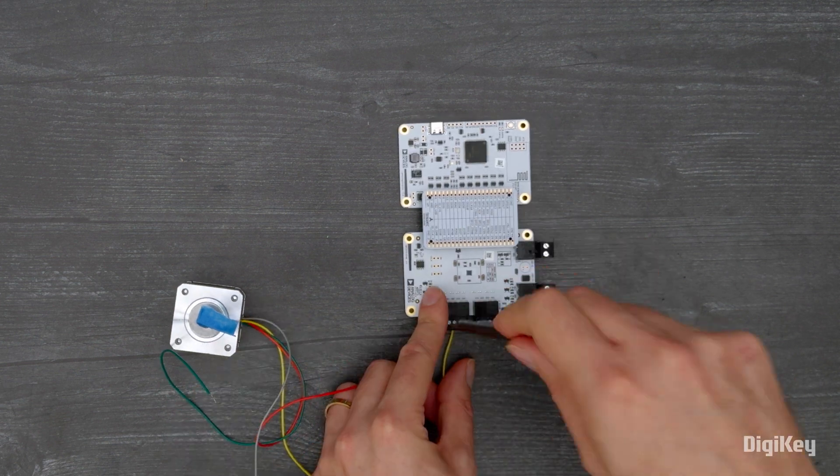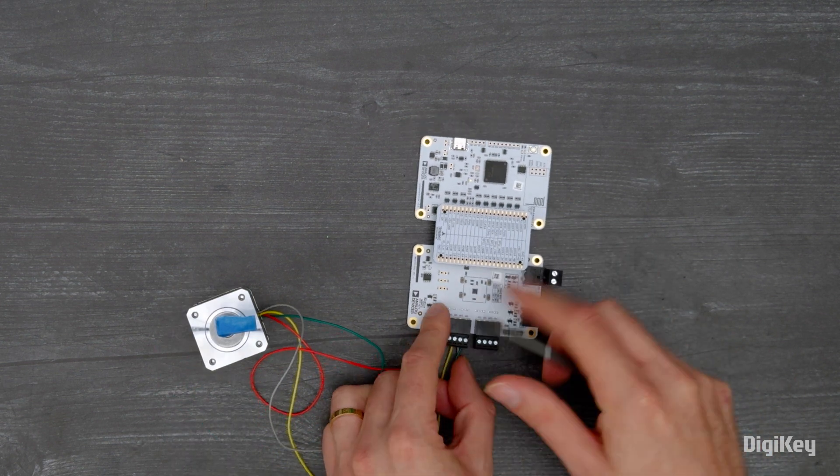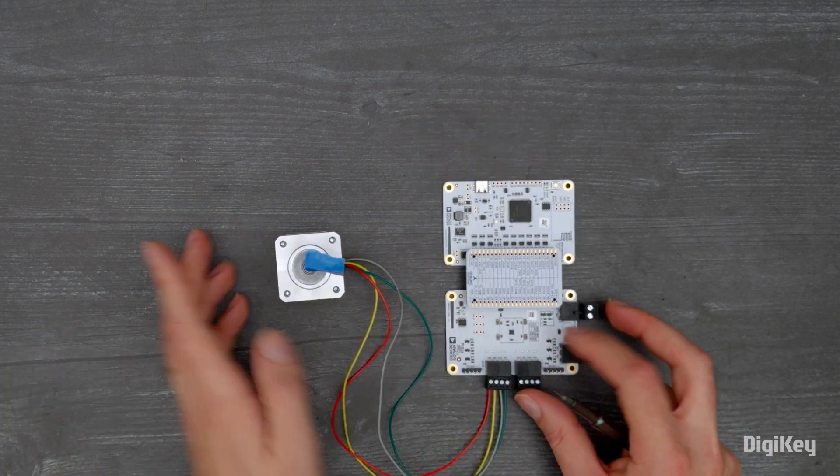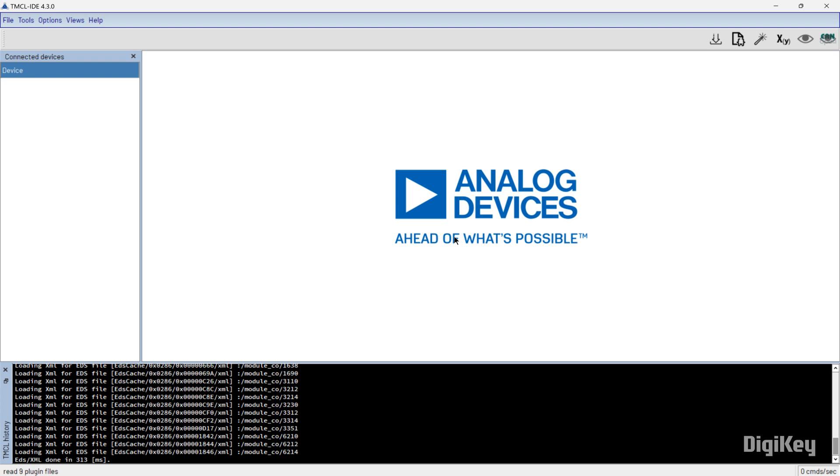With the boards assembled, stepper motor connected, and power supply off, open the TMCL IDE.